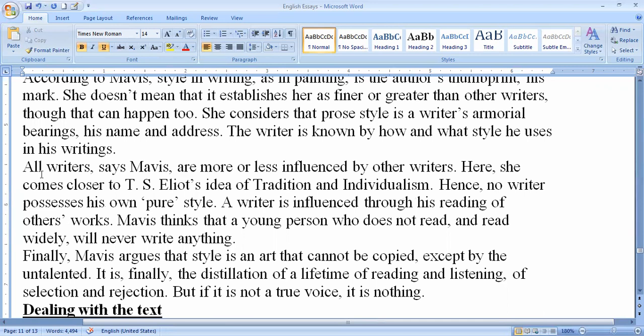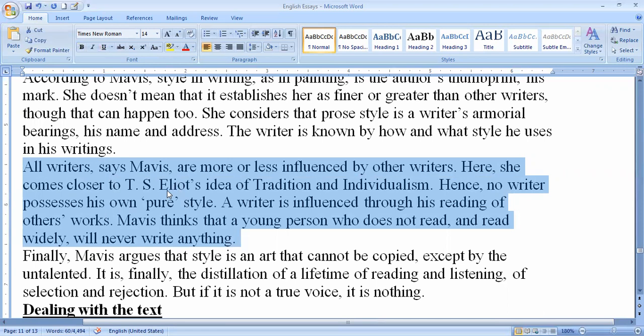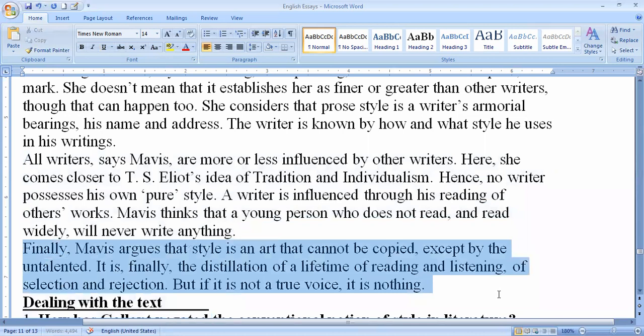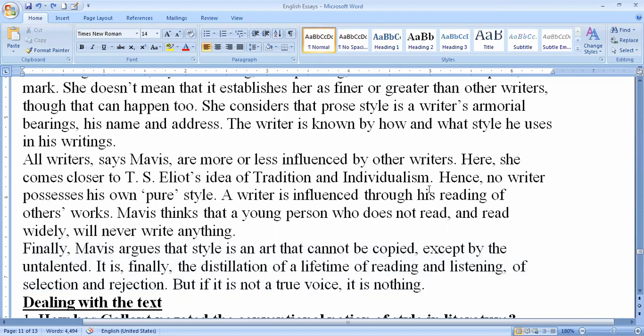Here she comes closer to T.S. Eliot's idea of traditional individualism. No writer possesses a purely original style; every writer is influenced through reading other works. Mavis thinks that a young person who does not read widely will never write anything worthwhile — we must read before we can write. Finally, Mavis argues that style is an art that cannot be copied except by the untalented. It is the distillation of a lifetime of reading and listening, of selection and rejection, and without a true voice it is nothing.